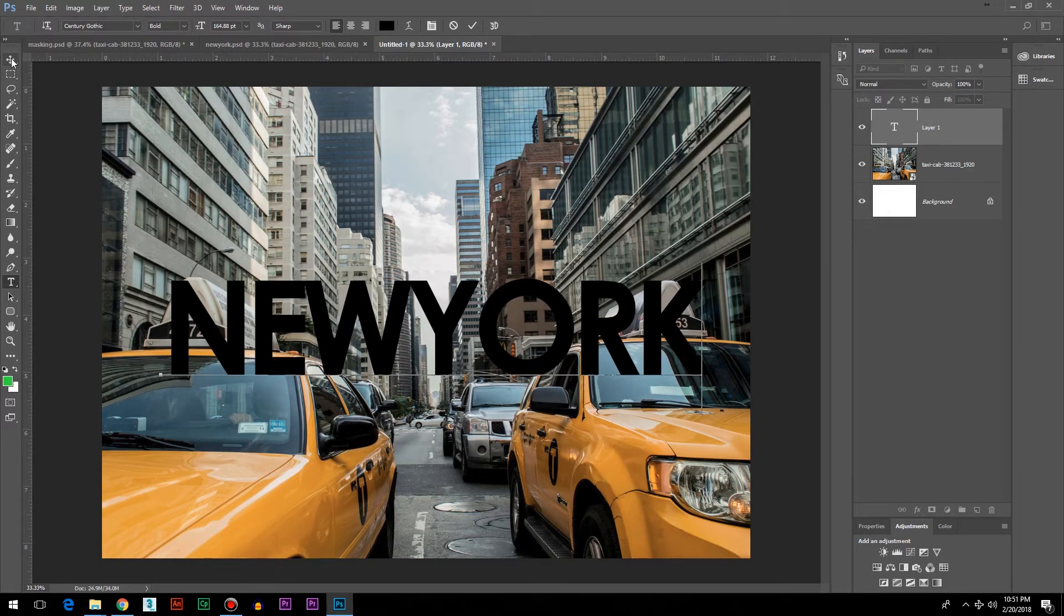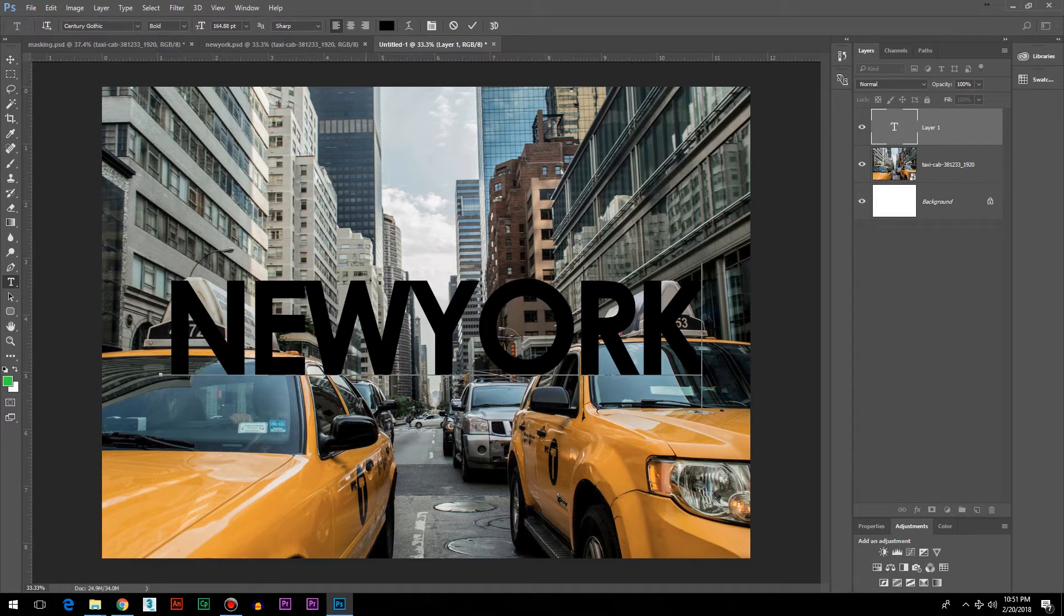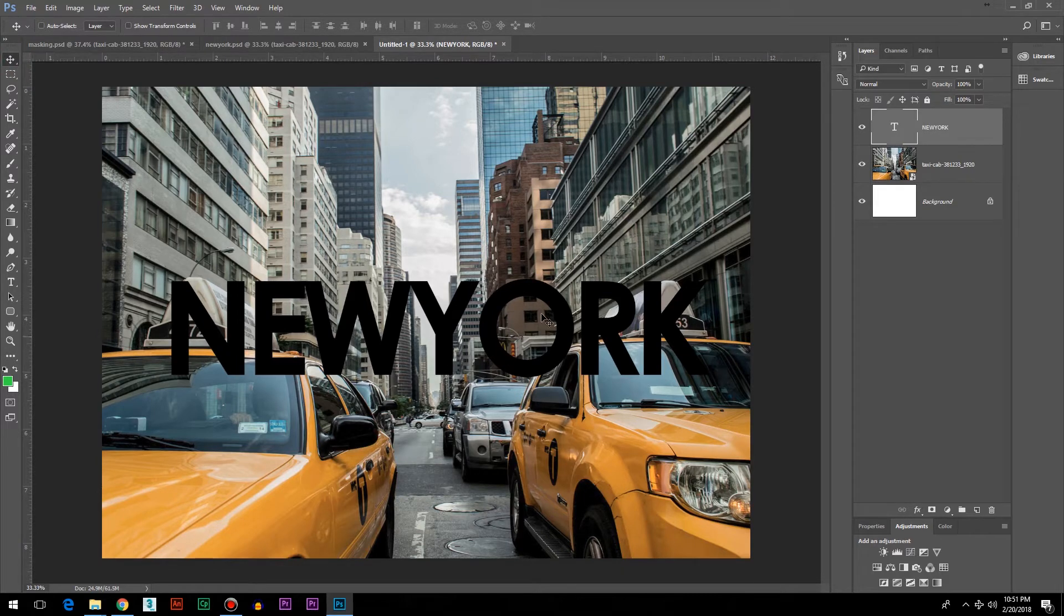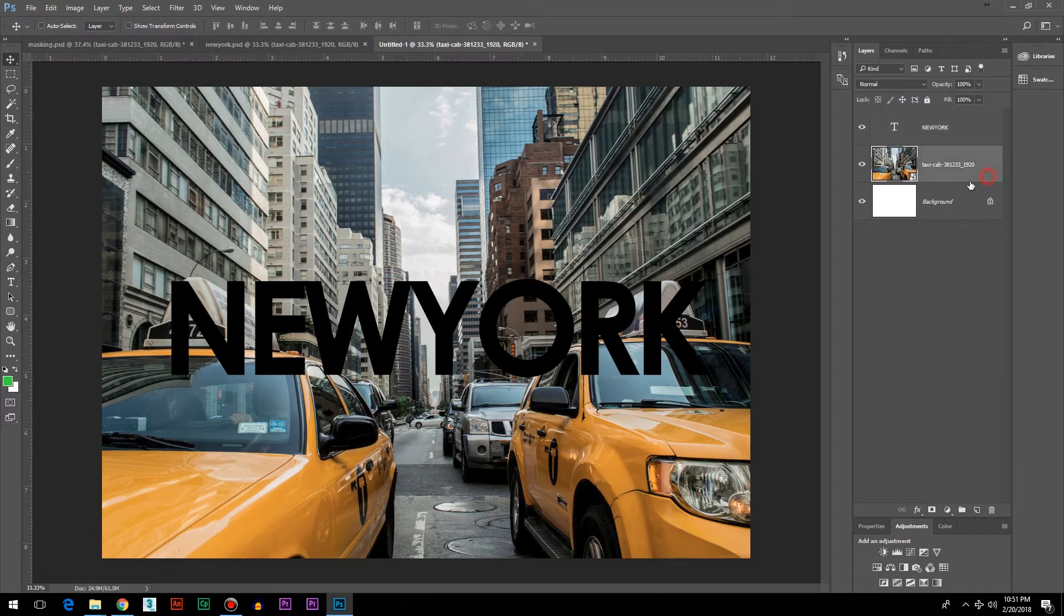I've written this text here. It doesn't matter at this point which color of text we're using because we're just using it as a container. Make sure that the container is at the bottom.